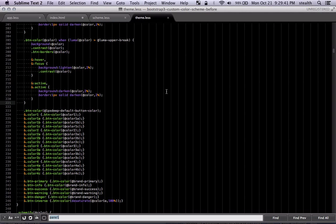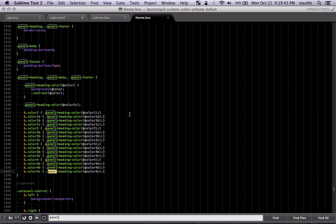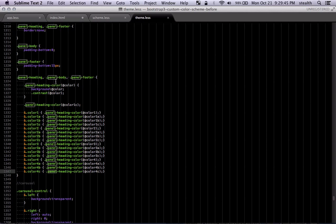And if you look at the theme and look for panel. Here you can see for panel heading, body, and footer, you have access to all these colors.